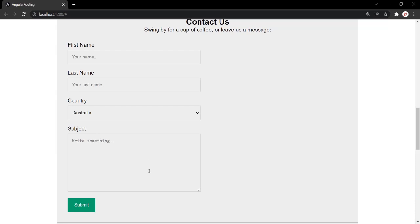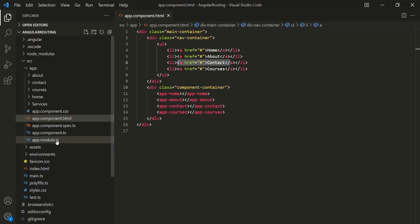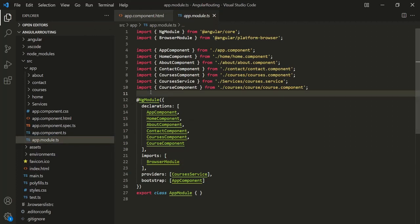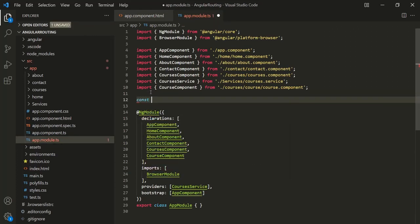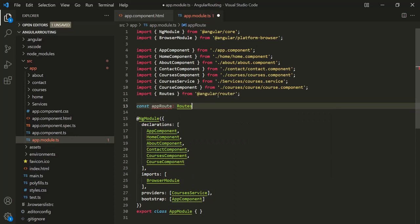Let's see how to implement routing in Angular. We can create routes in a separate TypeScript file or inside AppModule. I'm going to create routes inside the AppModule file. Let's open the AppModule.ts file, and before the NgModule decorator, let's create a constant using the const keyword and call it AppRoute. The type of this variable should be Routes, and in order to use Routes, we need to import it from Angular router.